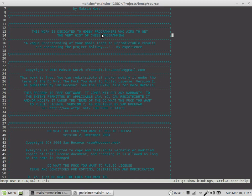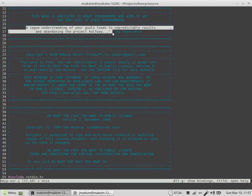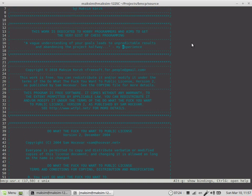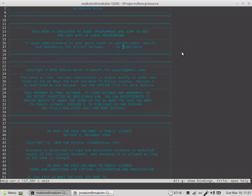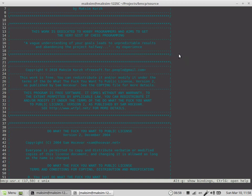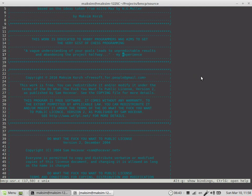This work is dedicated to hobby programmers who aim to get the very gist of chess programming. The vague your understanding of your goals leads to unpredictable results and abandoning the project halfway. I've been doing chess programming for about three years, and my very first attempt to write a working bug-free chess program was after about two years and a half. It took me so long because I had a vague understanding of the goal. When you start chess programming, you have to have a clear understanding of what exactly you're doing and what for.